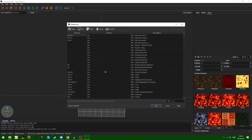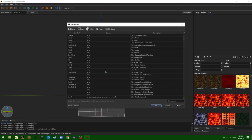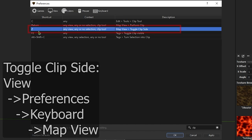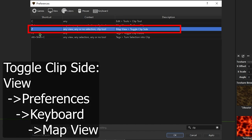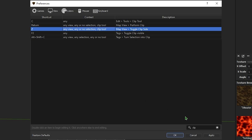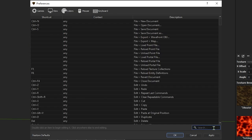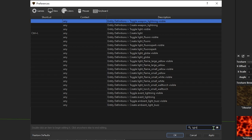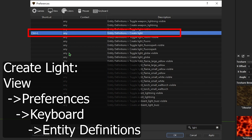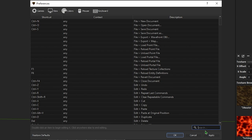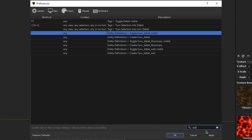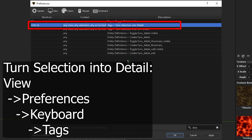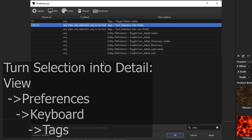As far as keyboard shortcuts go, the only ones that I have changed are: for clip toggle clip side, I have set to Z rather than Ctrl+Enter. That is just because it's a little bit easier for me. We also have create light set to Ctrl+L. And lastly, we have turn selection into detail, bound to Ctrl+Q.